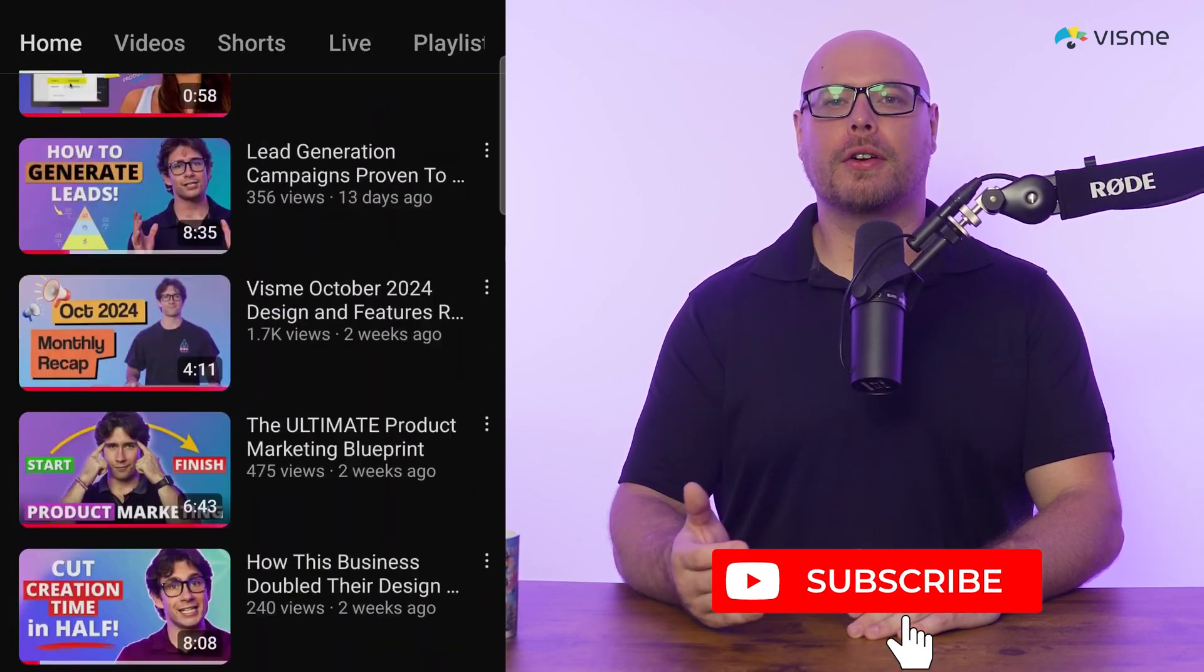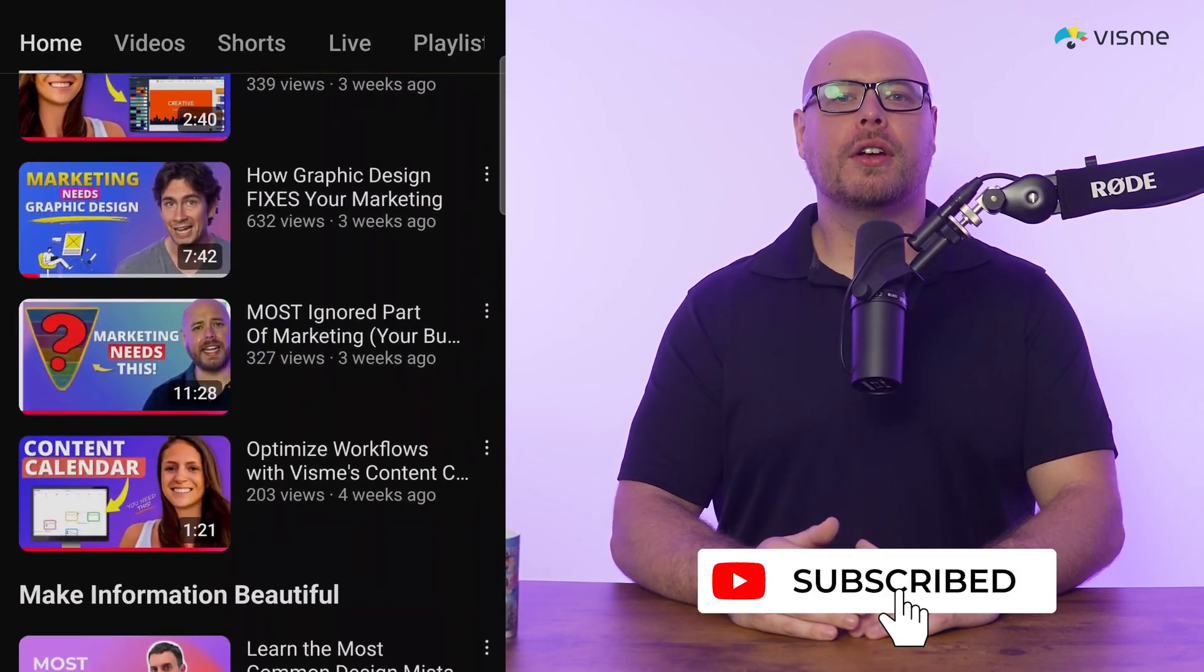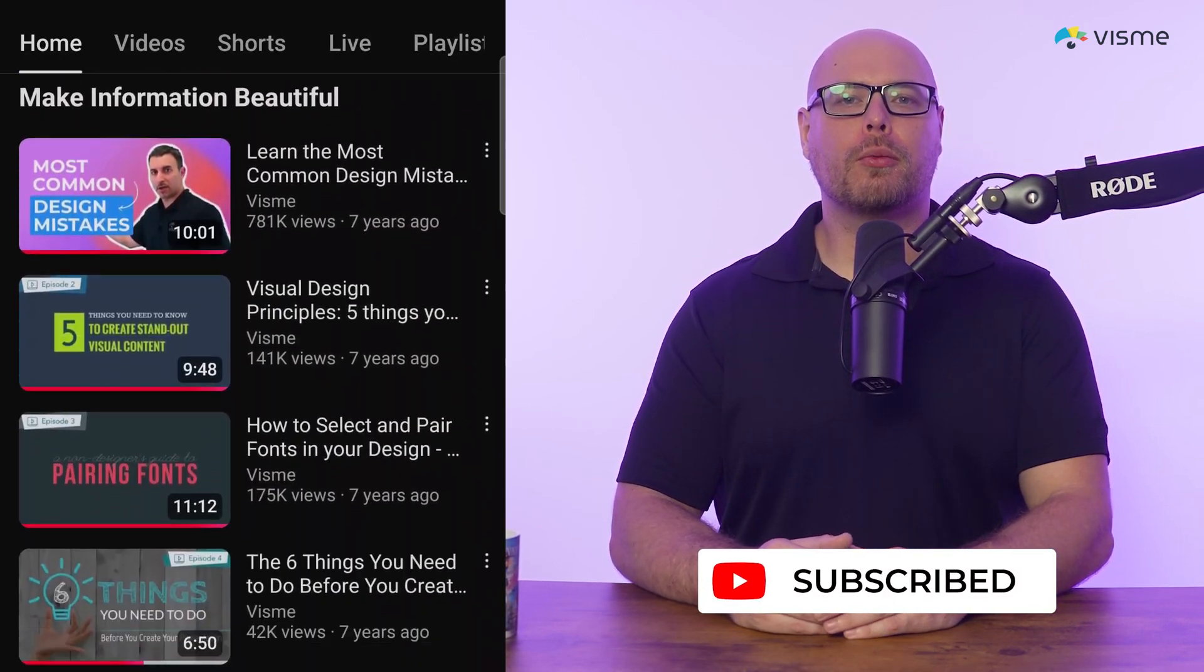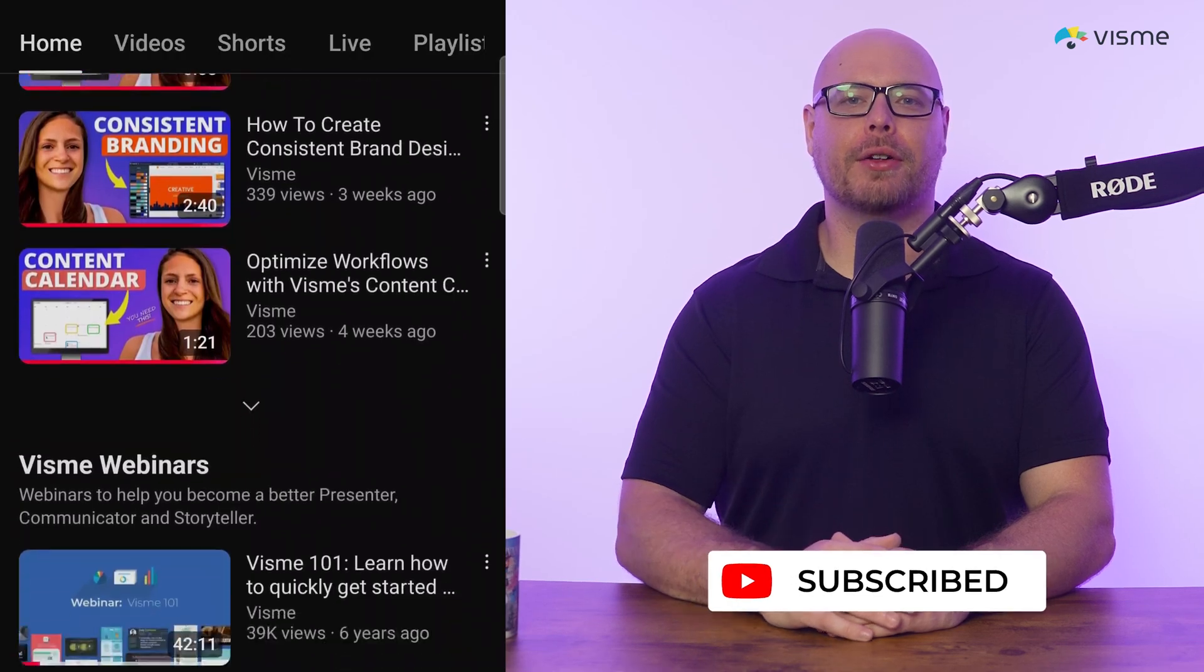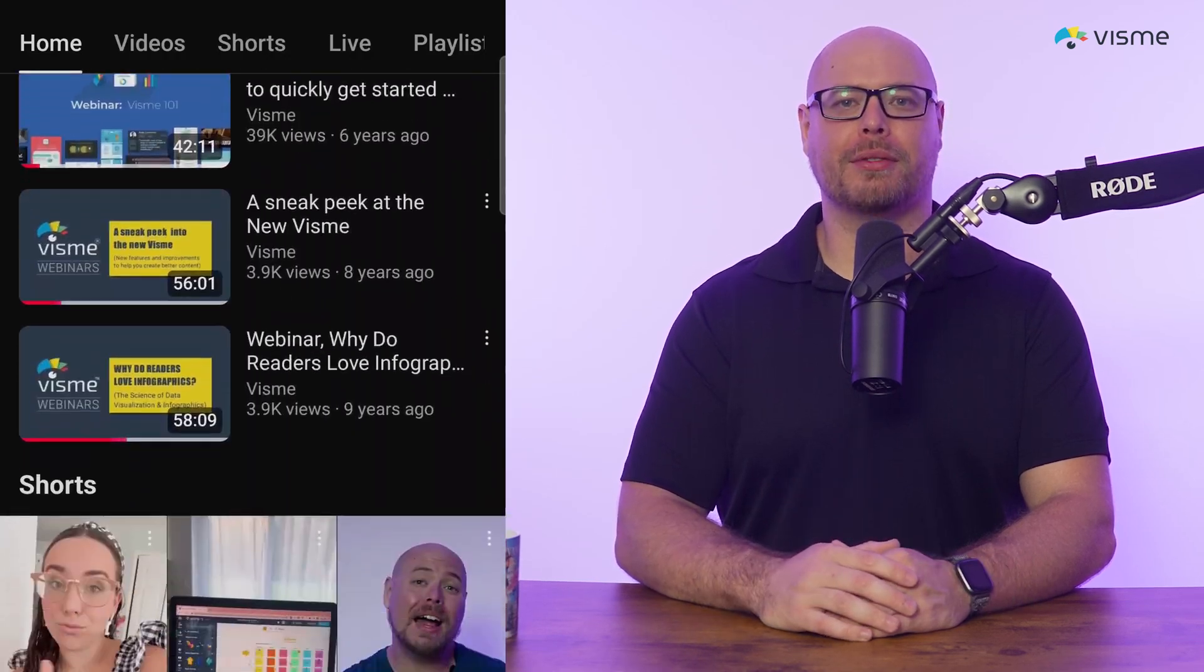We've discussed these concepts in our other design videos, so if you'd like to learn more, be sure to subscribe and check out our video links in the description. These elements are important to learn for anyone who's looking to design, even marketers.